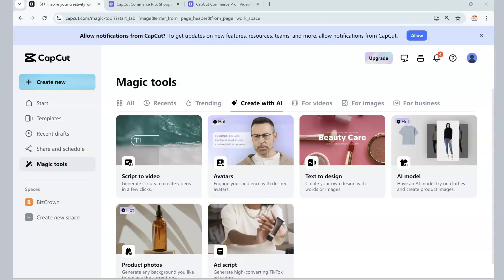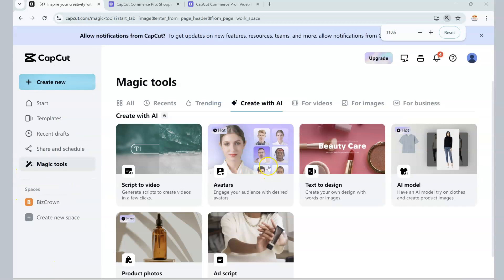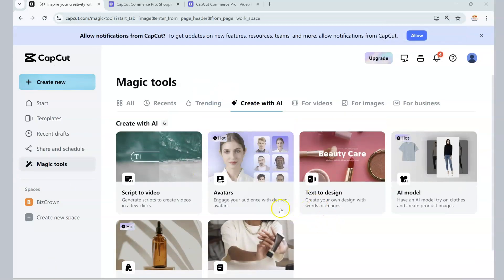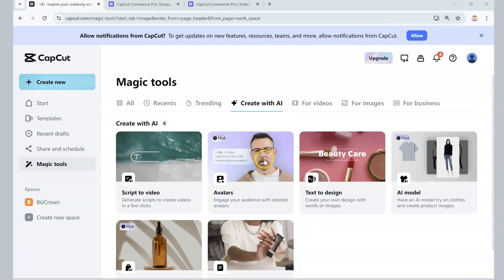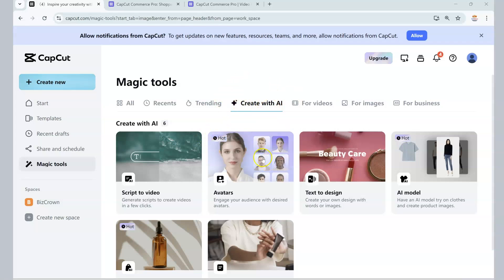Today we're going to be talking about using avatars in CapCut, which is a hot feature, as you can see here. You can engage your audience with desired avatars, and there are just a lot of them now in CapCut. We are using CapCut on the web — this is the browser, not the app. Make sure that you are logged into your CapCut and that you go to Create with AI so that you can get to avatars.